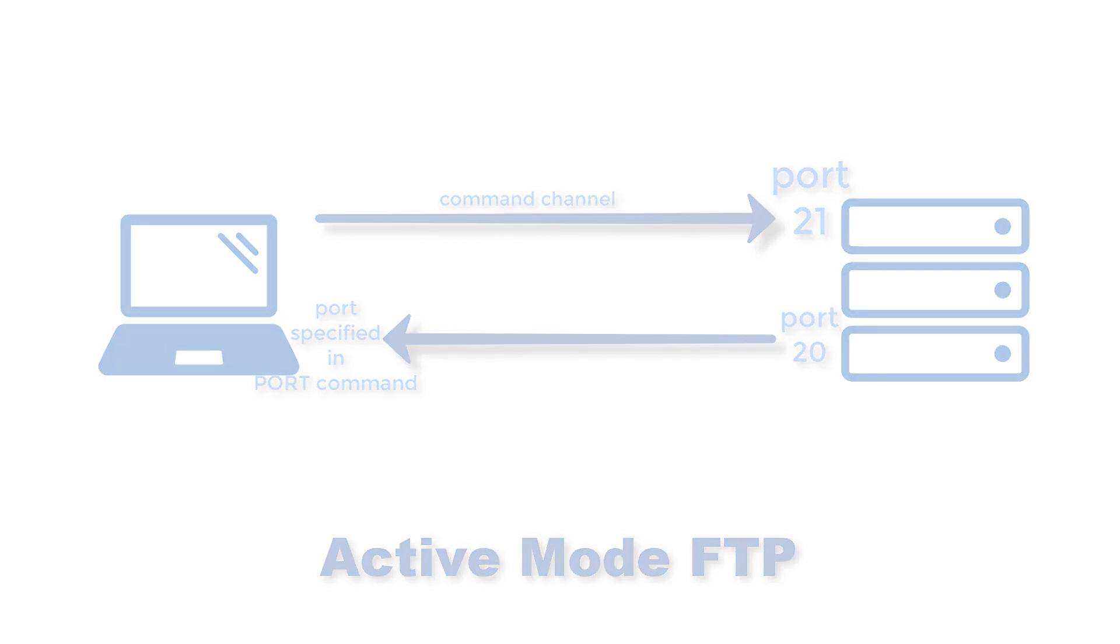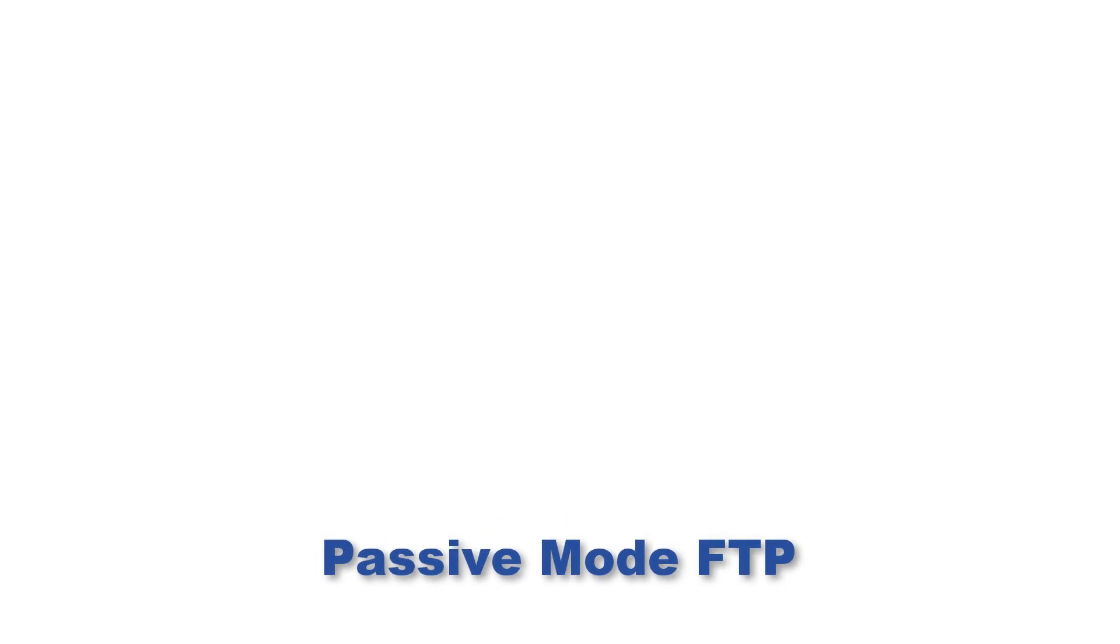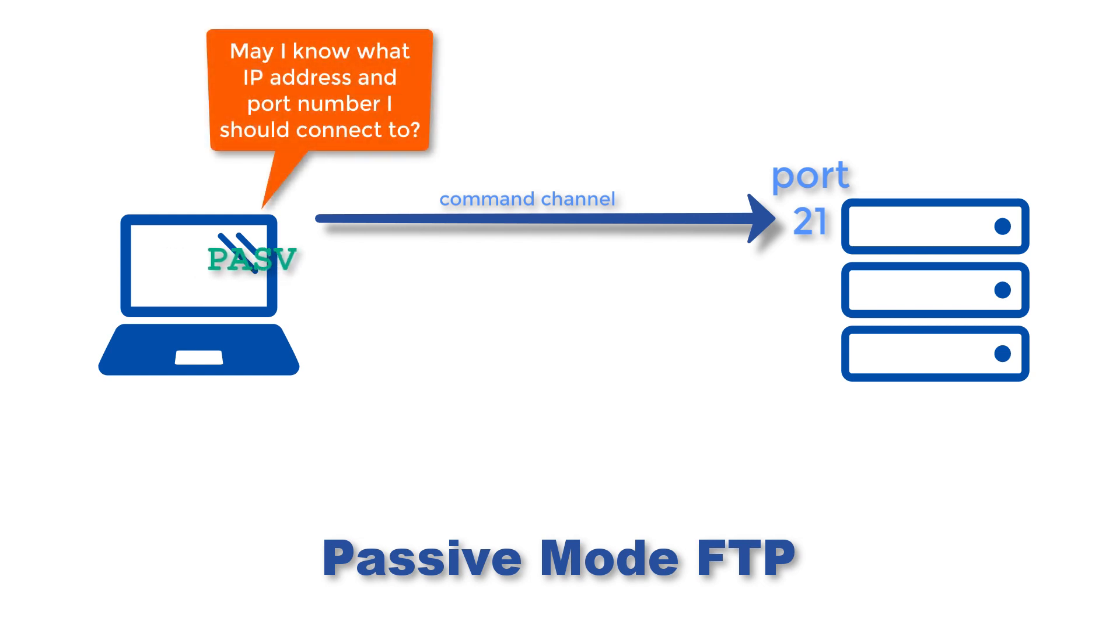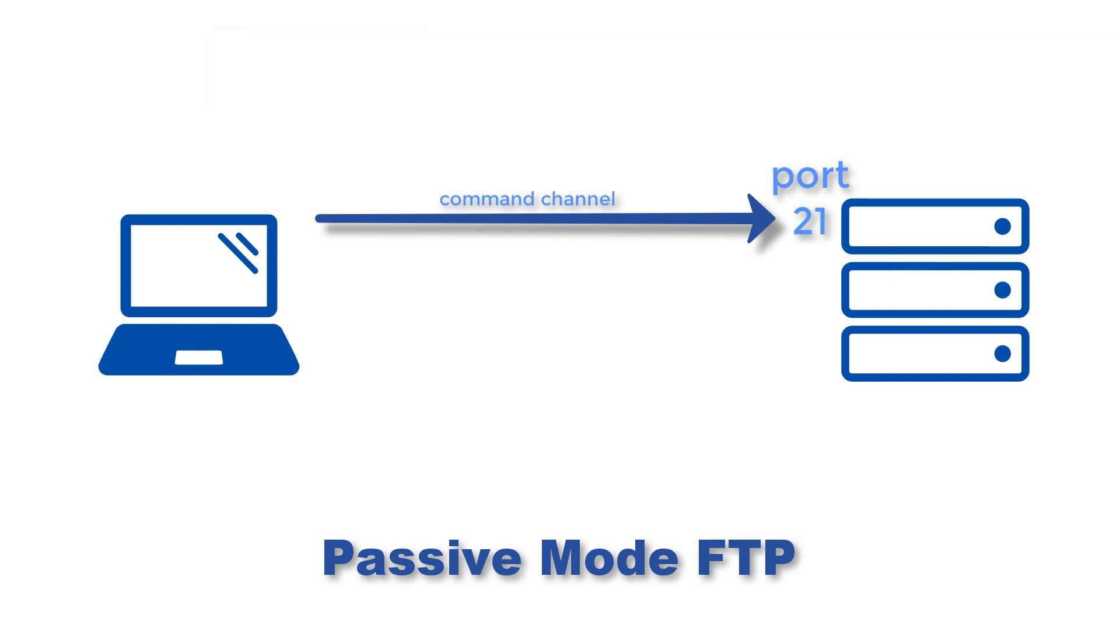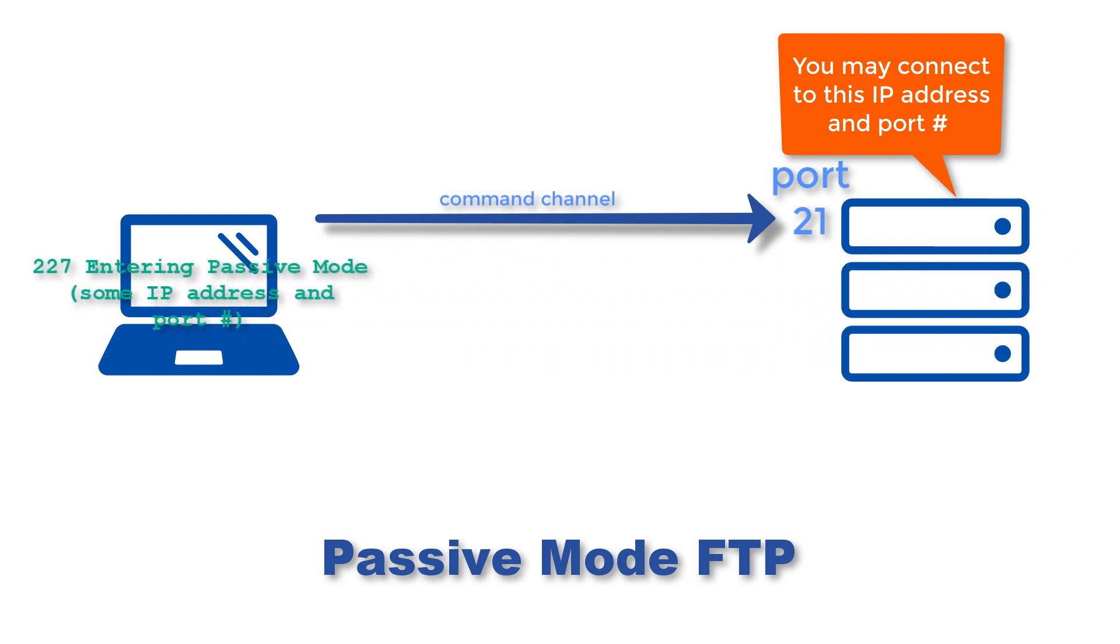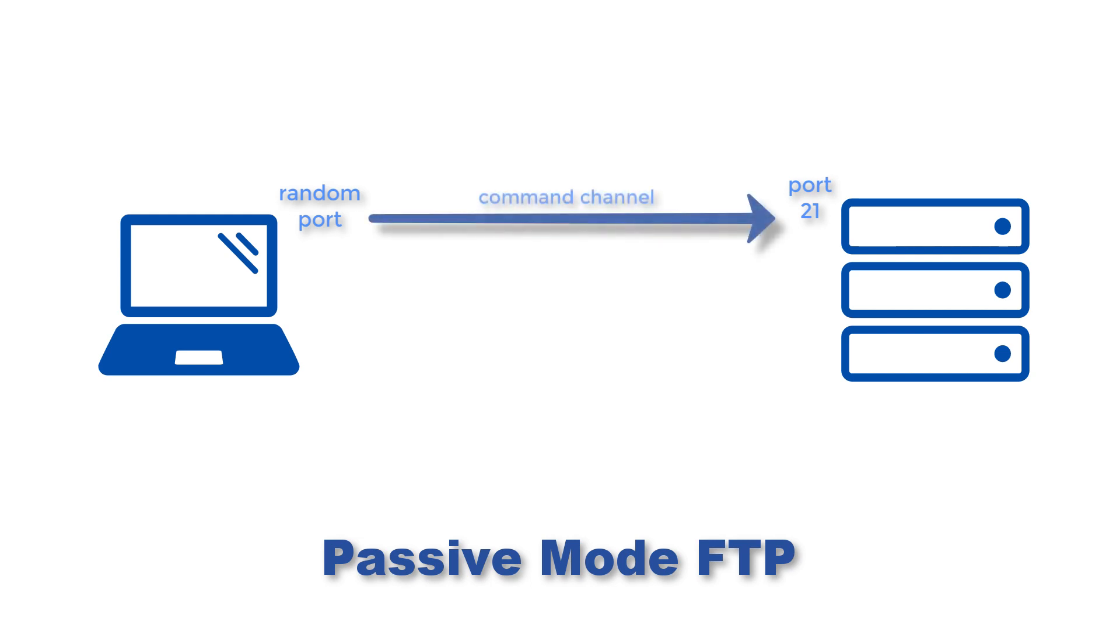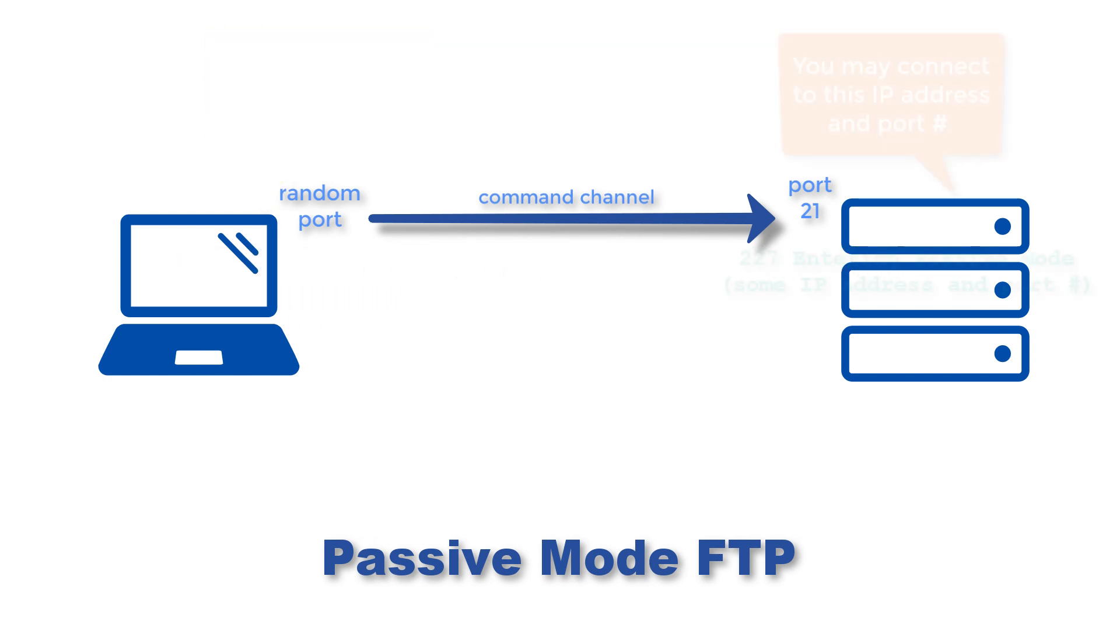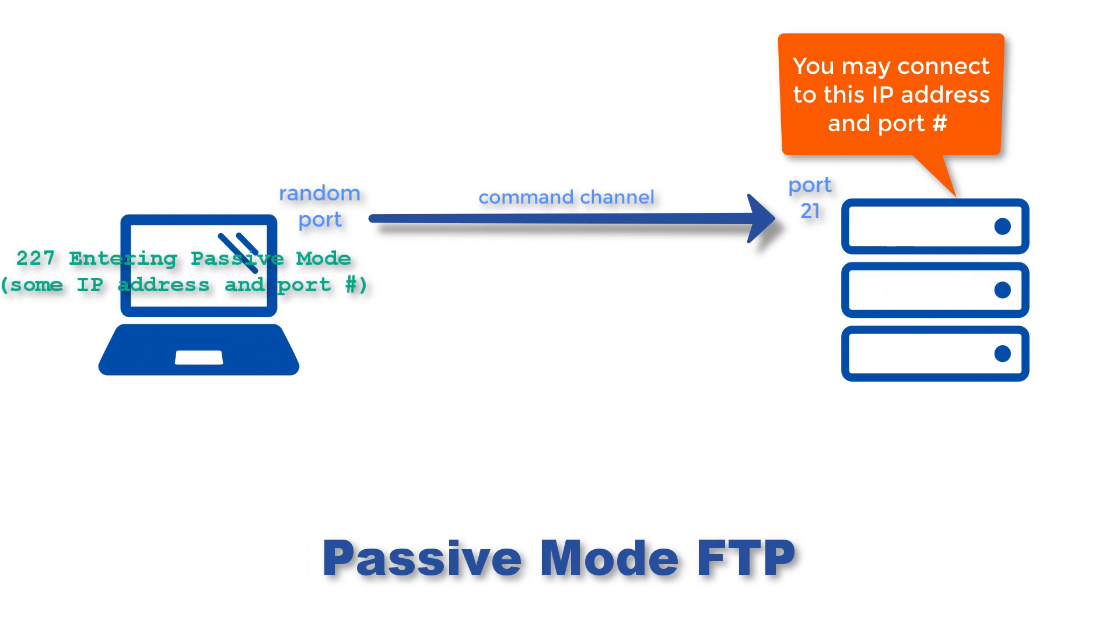In passive mode, the client still initiates a command channel connection to the server just like in active mode. However, instead of sending the PORT command, it sends the PASV command, which is basically a request to the server so that the server will identify which port the client can connect to for data transmission. When the FTP server replies, it indicates what port number it has opened for the succeeding data transfer. Here's how passive mode works in a nutshell. In the first step, the client connects from a random port to port 21 on the server and issues the PASV command. The server then replies indicating which random port it has opened for data transfer.